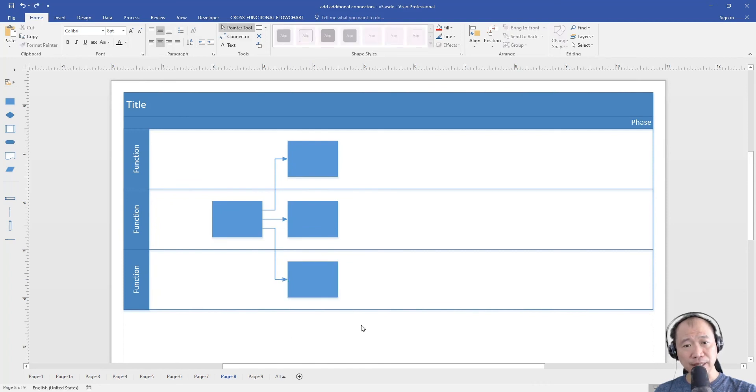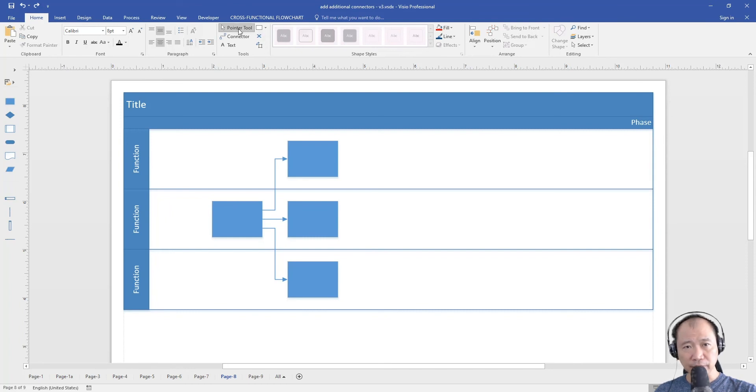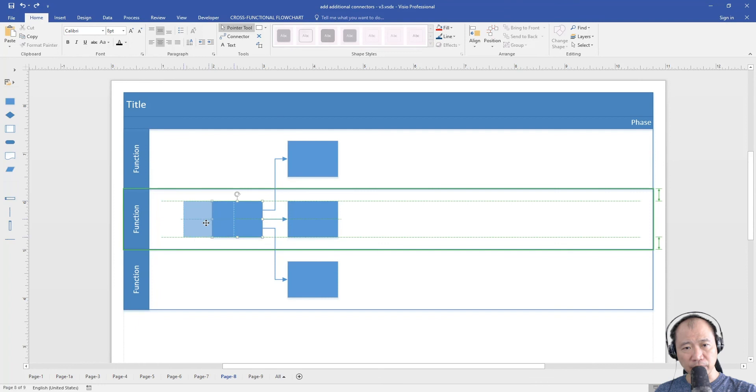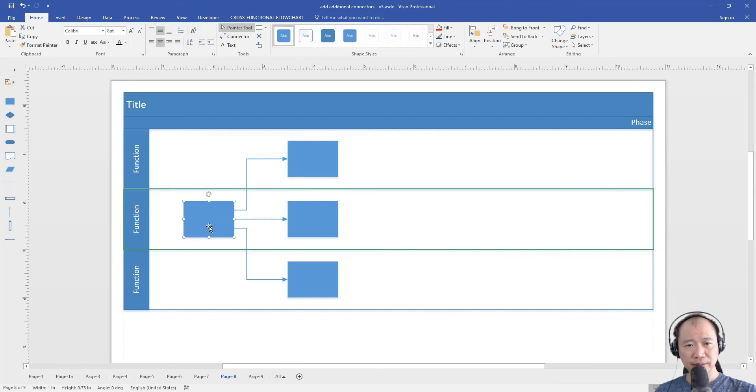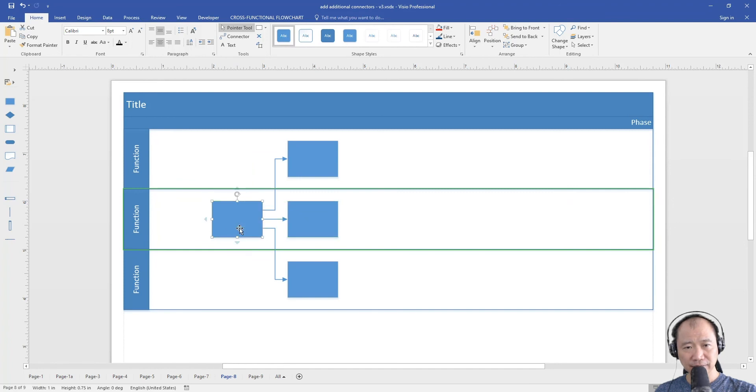How do you know that this split line is working? Very simple. Click on the pointer tool up here and then try to shift the box. You will see that the three lines will actually shift together. See that?